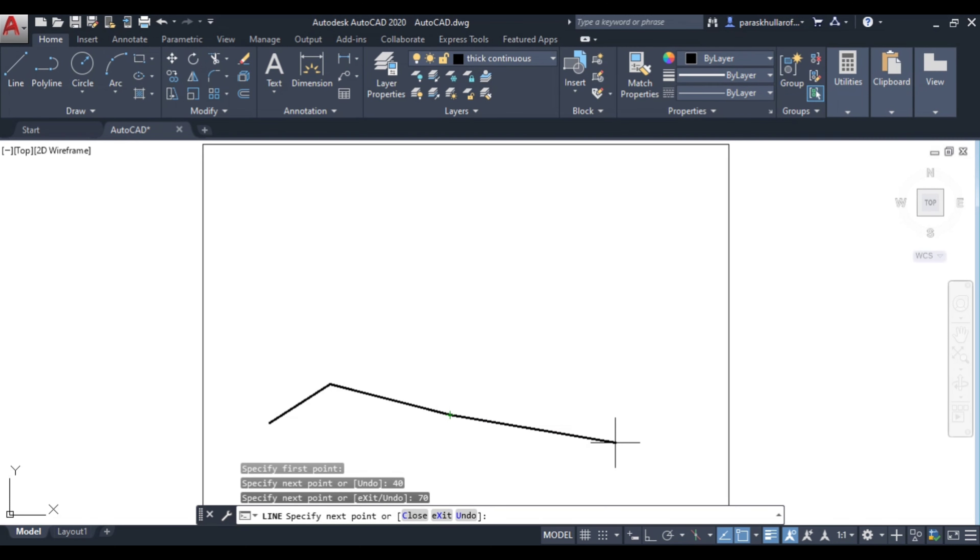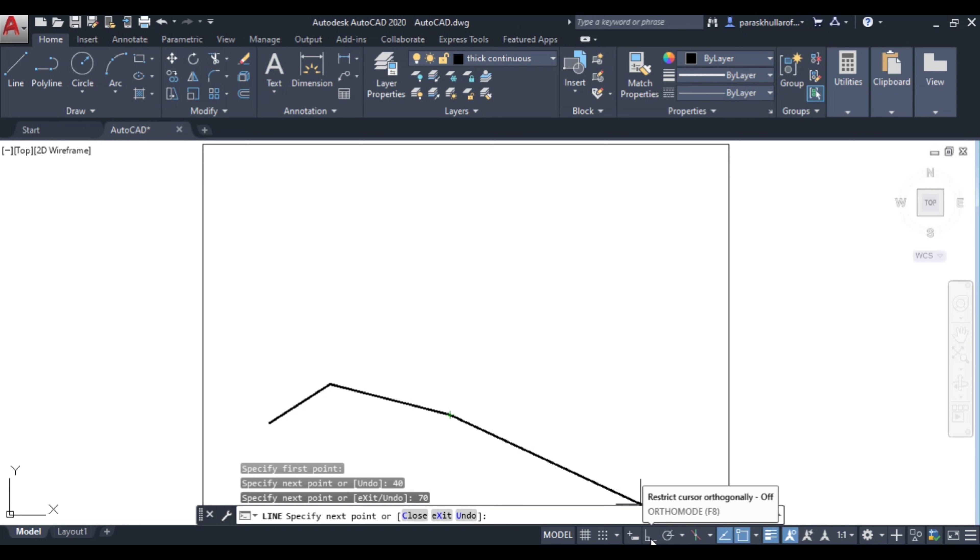Either you press F8 or it can be activated from here also. This is ortho mode, click on ortho mode.